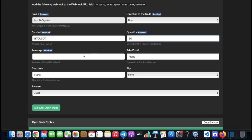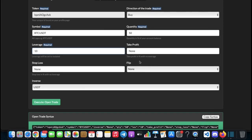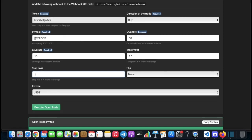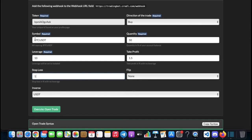So let's say 50 percent, and then you need to set leverage. If your leverage on Bybit is set to cross it will swap it automatically to isolated. I'm going to be using 10x leverage. For take profit, if you don't want to use a take profit or stop loss you need to type 'None' with a capital N. If you wanted to set 1.5 percent you would just use 1.5. Stop loss we can use 1. We're not going to be flipping the position - we can't flip it right now because we don't have a position open. This is going to be a USDT pair because the symbol is BTCUSDT.